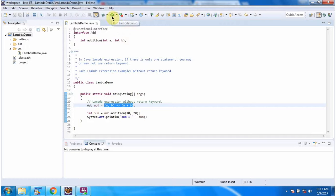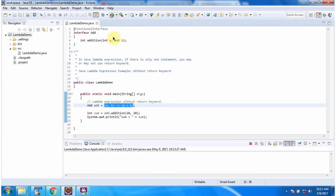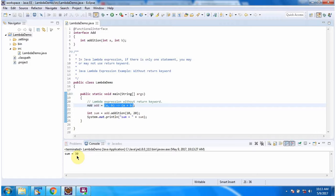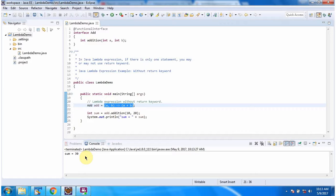I am running this program and here you can see the output. And this is about lambda expression example without return keyword and thanks for watching. Thank you.